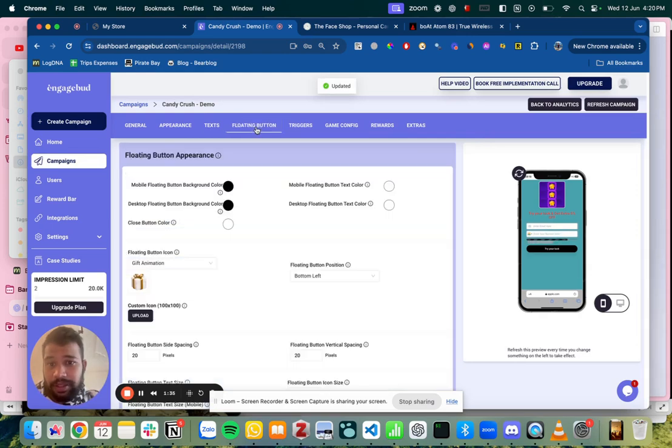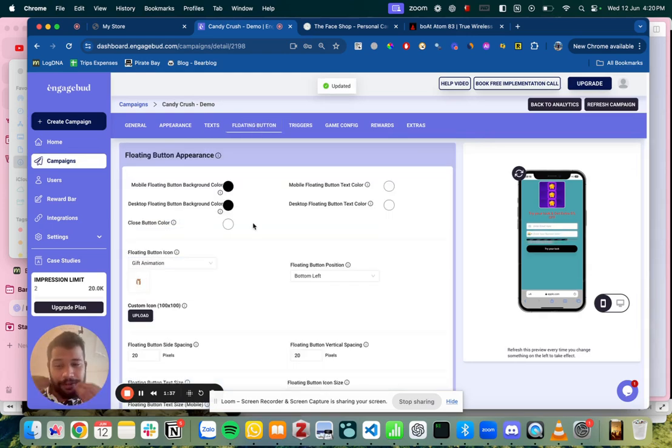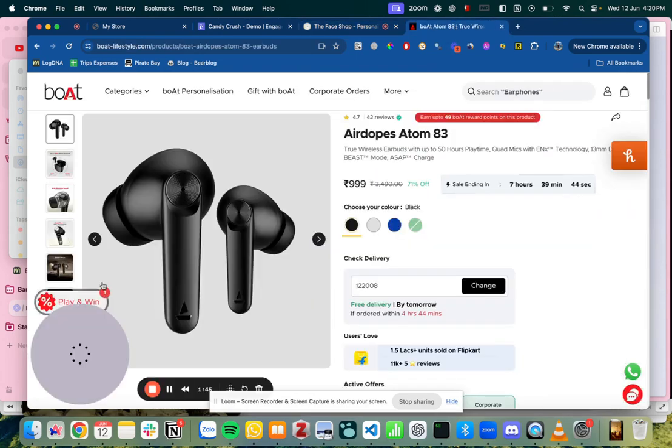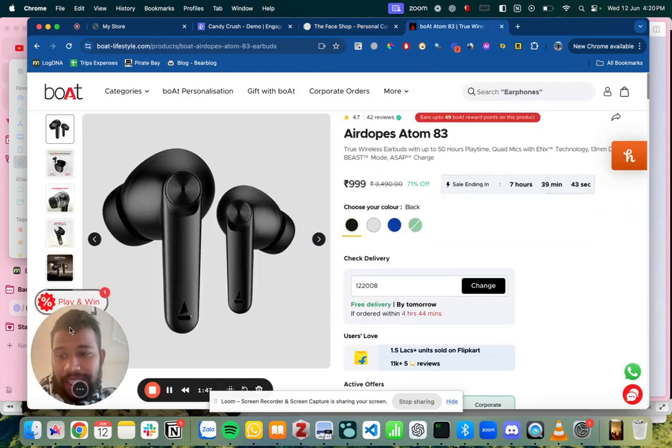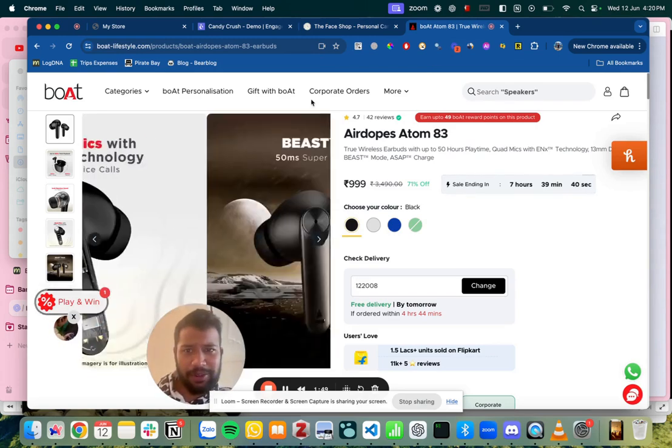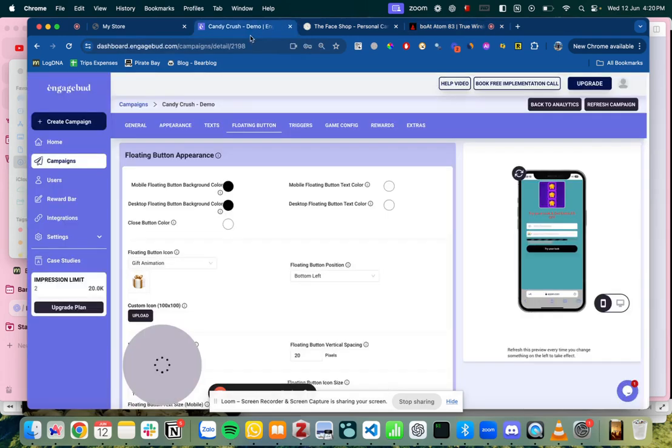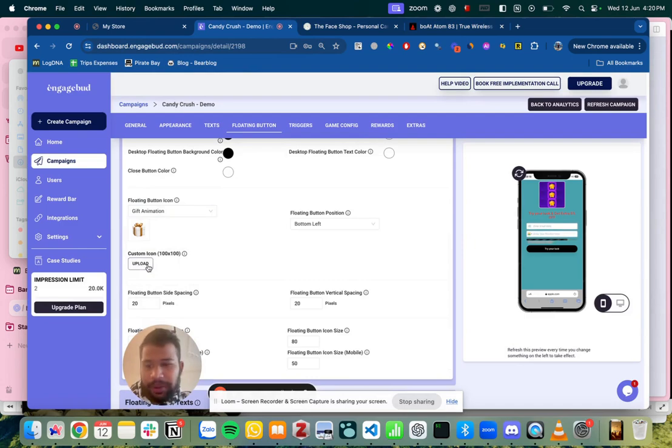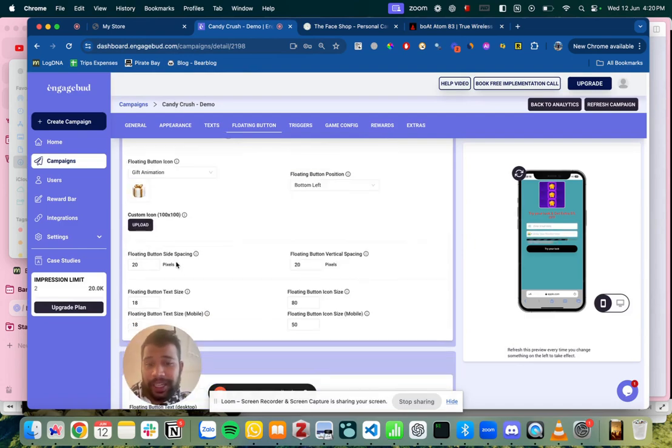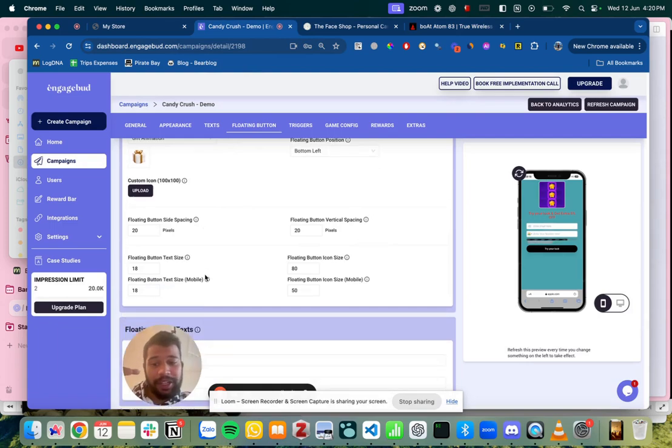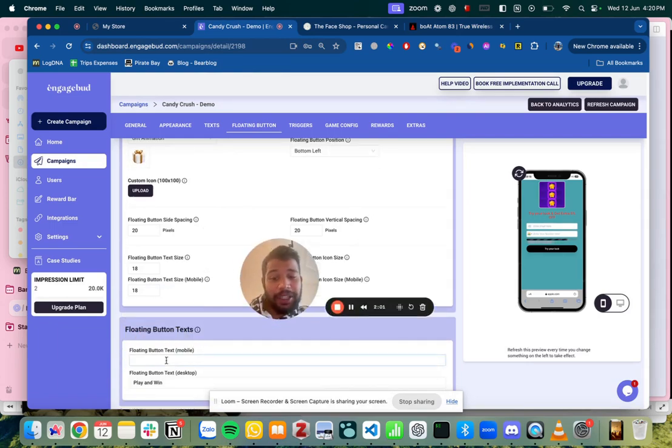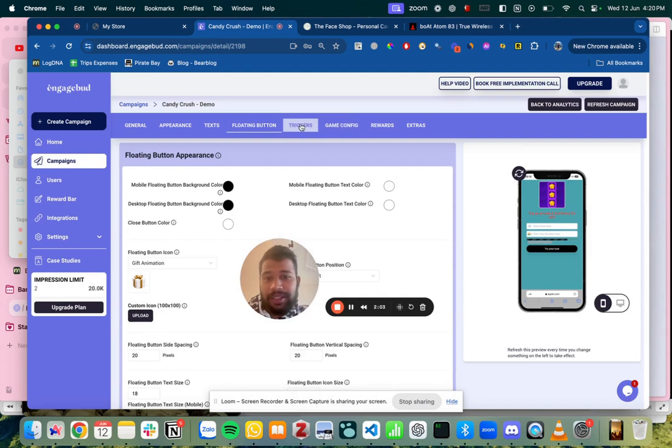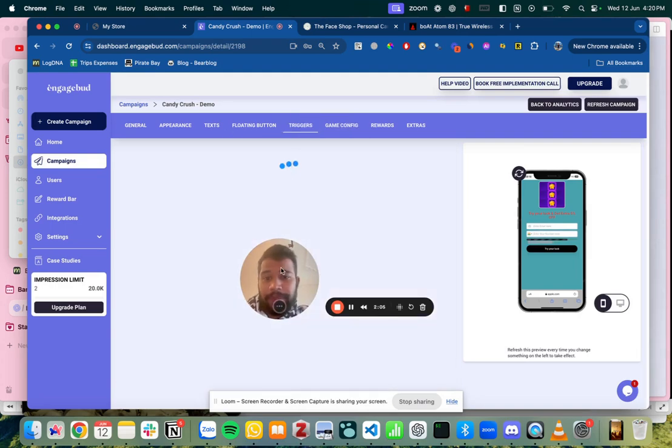Now there's something called as floating button. Like the widget that comes which a user can click. So you can fully customize it like give it a background something like this. Add your own logos to it. Something like how they have done or play and win like a discount code option. So we have like a few of them here. If you don't want you can upload your own custom icon. You can set the vertical spacing. How high do you want it? Where do you want it? What is the text you want it on mobile on desktop and just go by it.